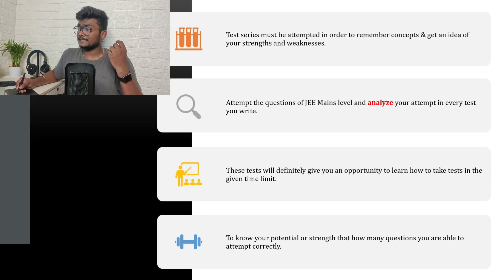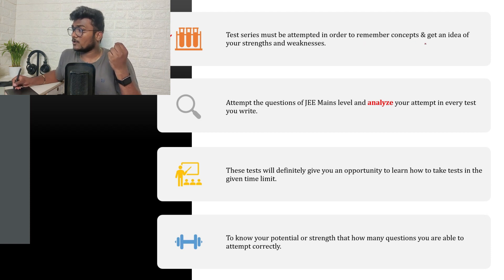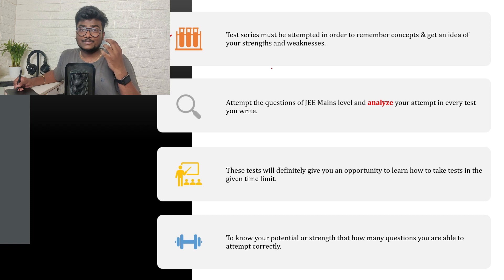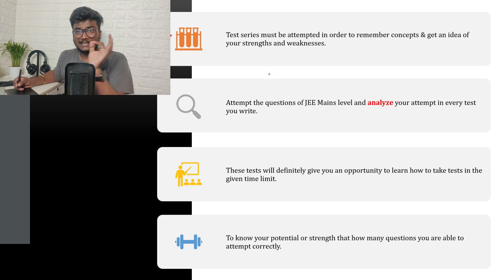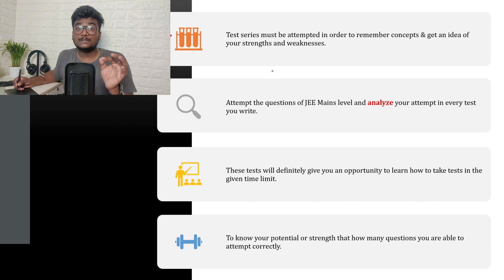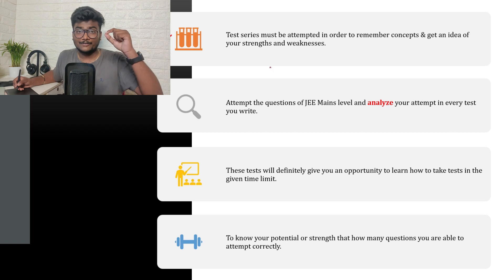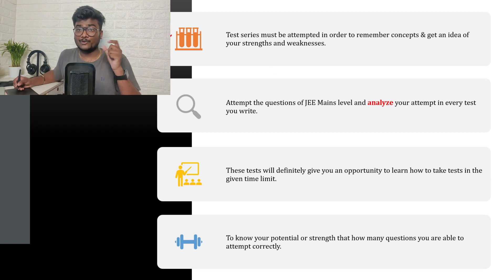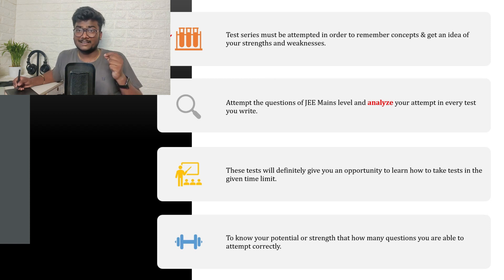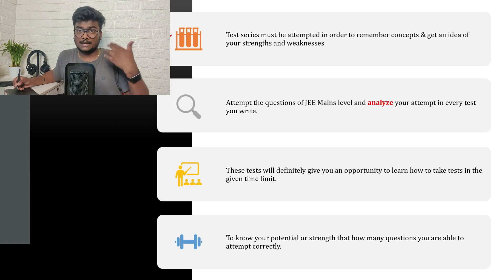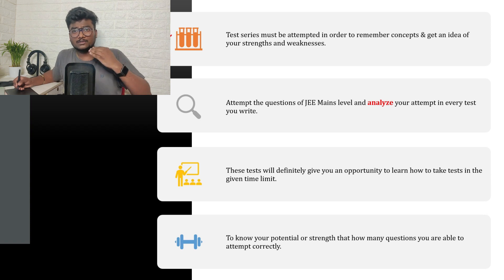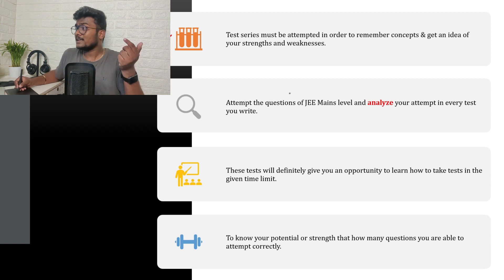Main important thing is test series. Test series or mock test must be attempted in order to remember concepts and get an idea of your strengths and weaknesses. When you write a test and check what happened or how many - don't just check the score and throw that paper away. You have to check where you made right answers, where you made wrong answers. If you analyze that, you are going to understand in which topic you are strong and in which topic you are weak.